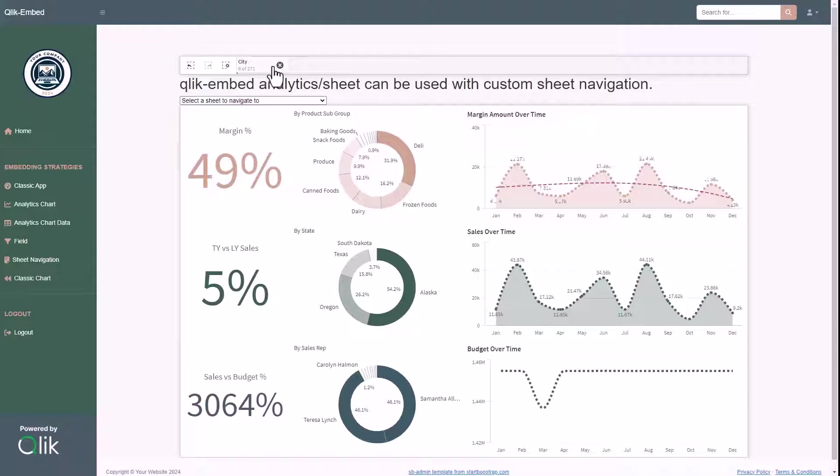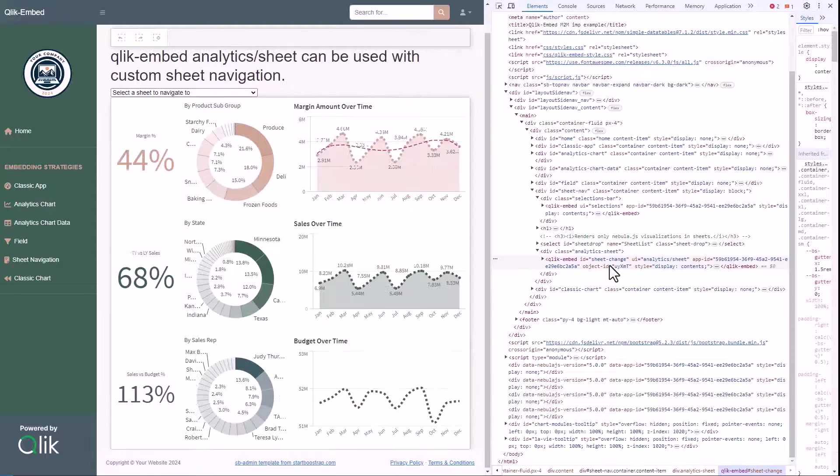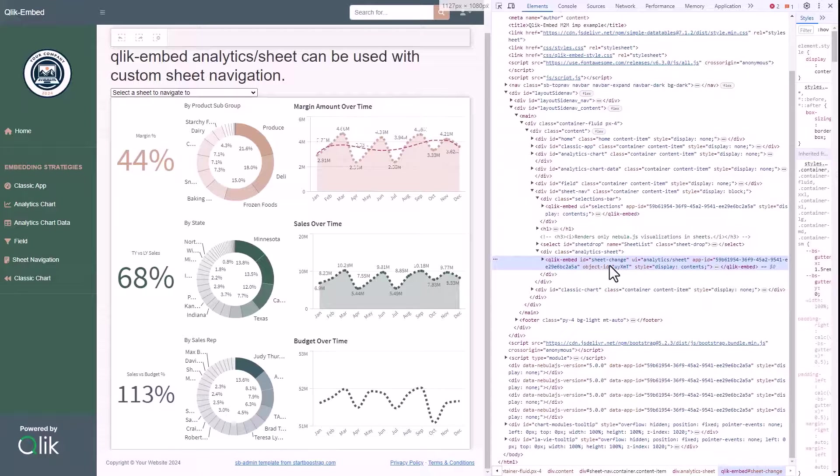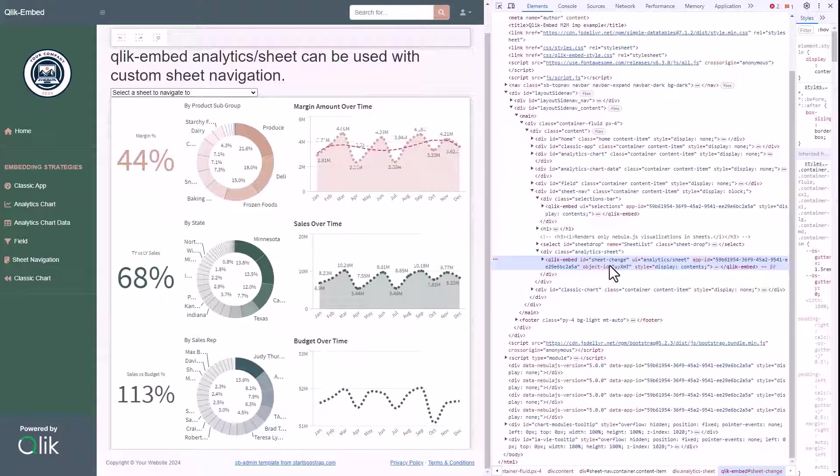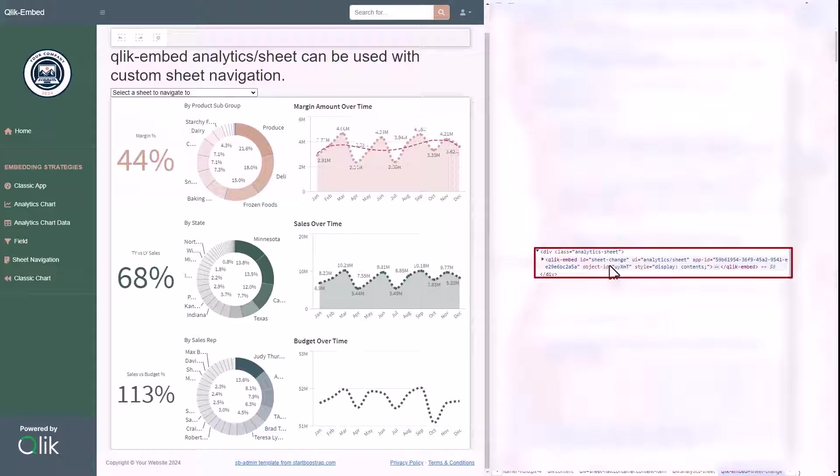Let's move on to the single sheet integration strategy, where, thanks to the UI type analytics sheet, we can render a sheet from a Qlik application, where all the visualizations are nebula.js charts.